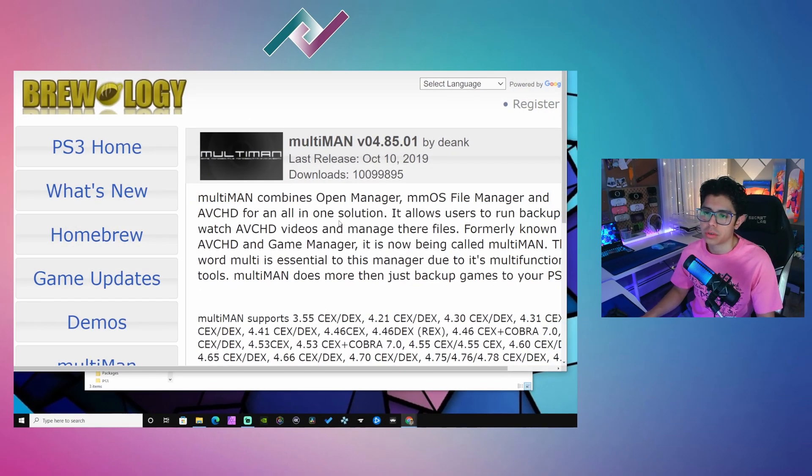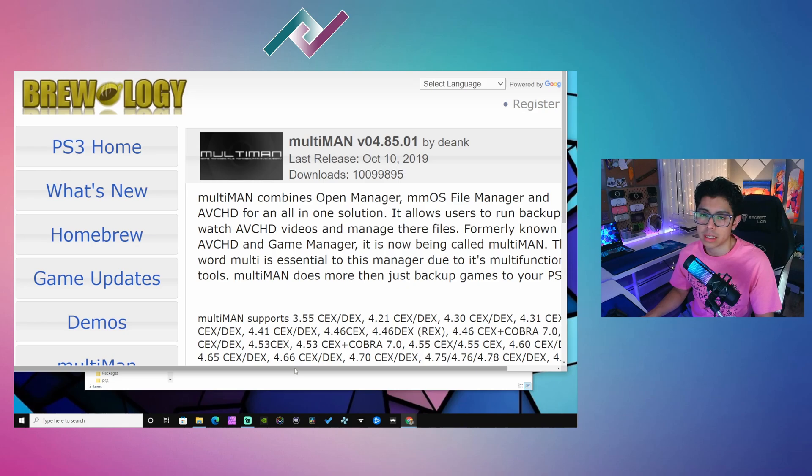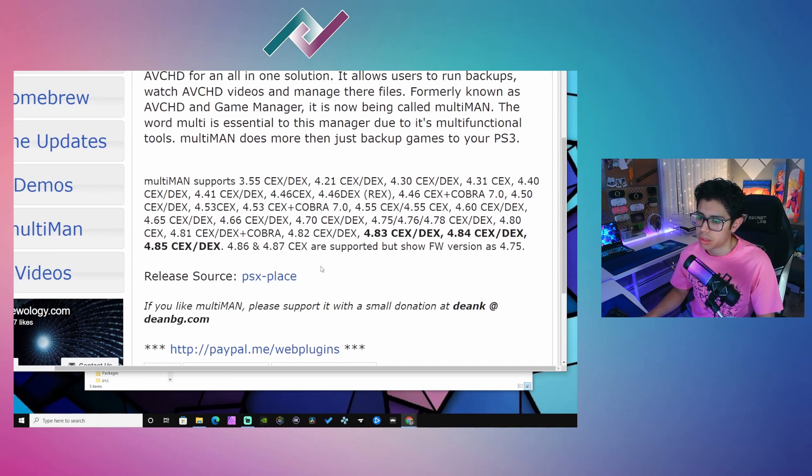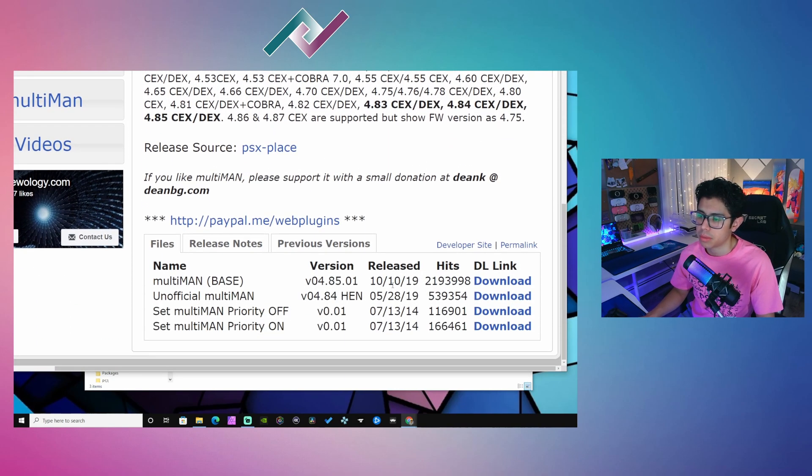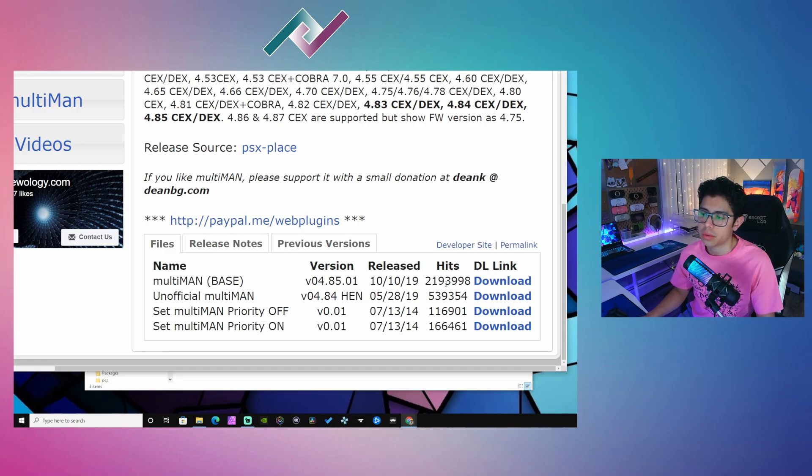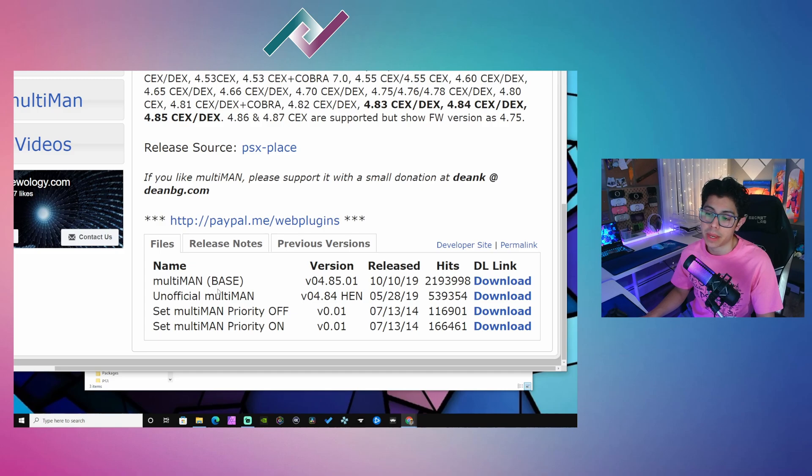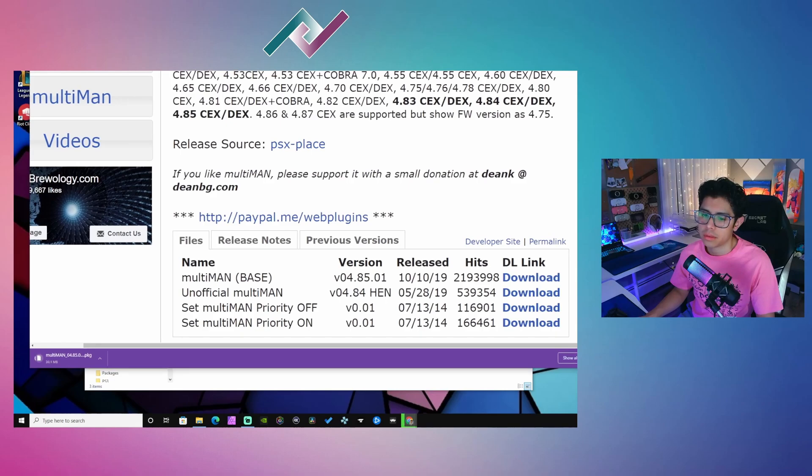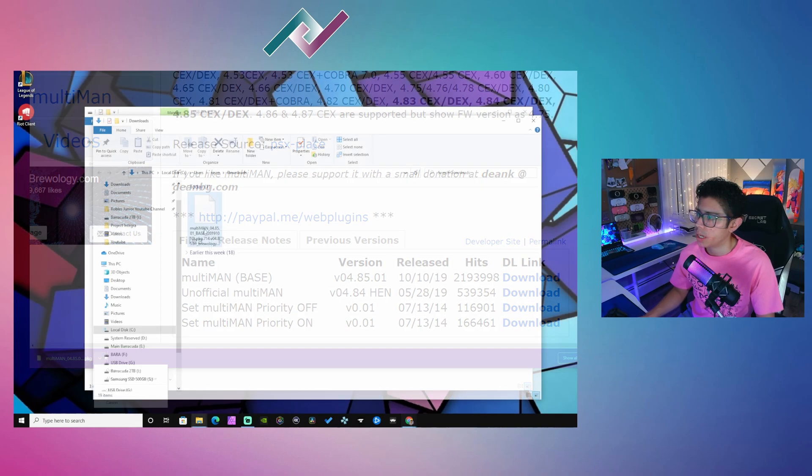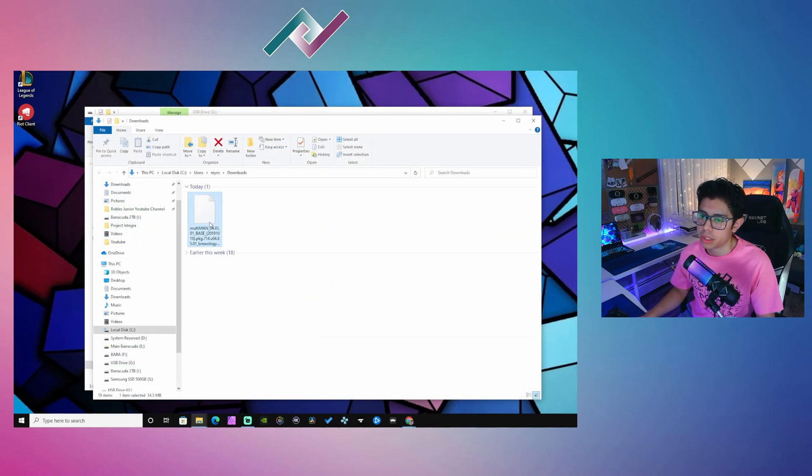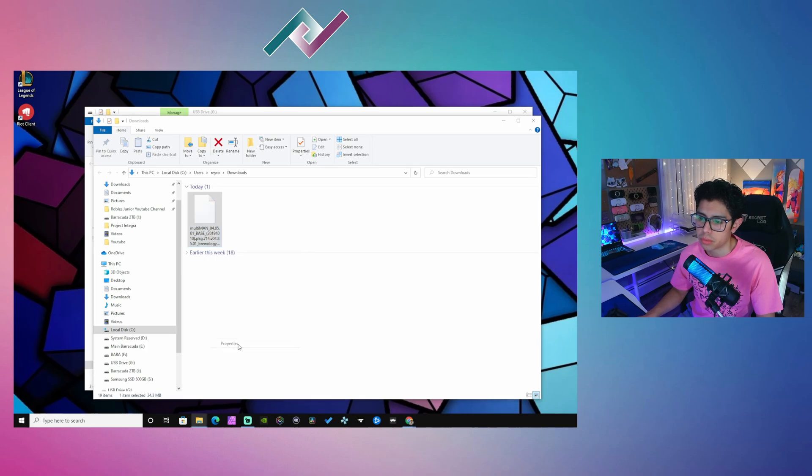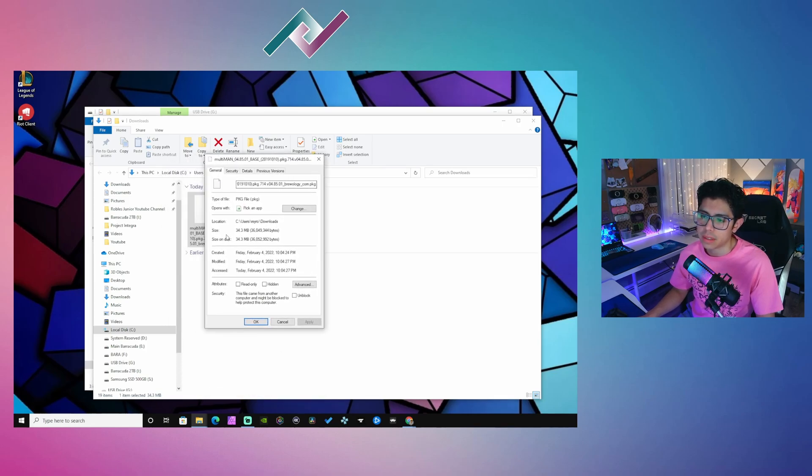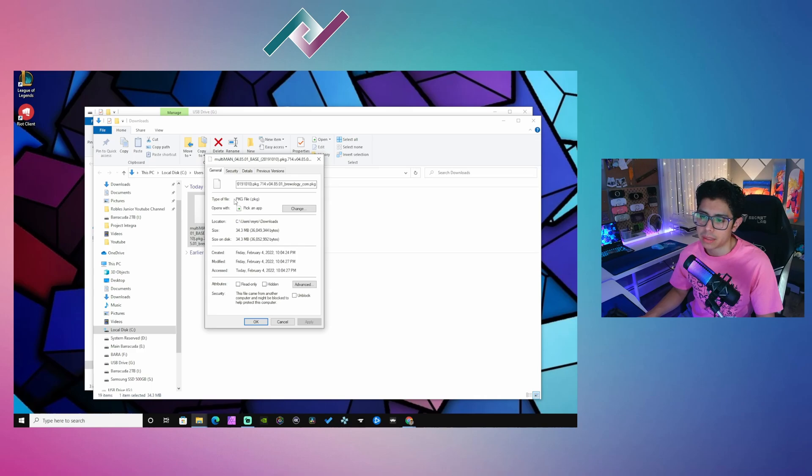Head on over to the brewology link that's in the description down below. This will take you to the MultiMan permalink download, and we want to download the first link here—the MultiMan base. Let's hit that download link. There we go. There is our MultiMan.